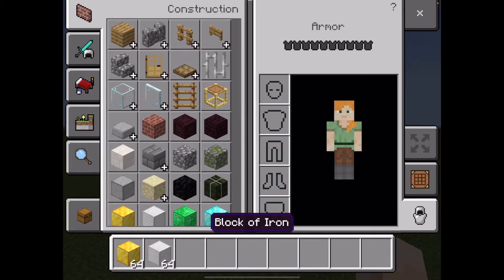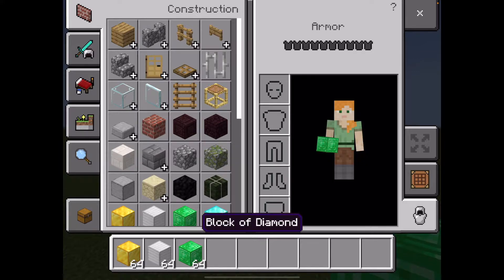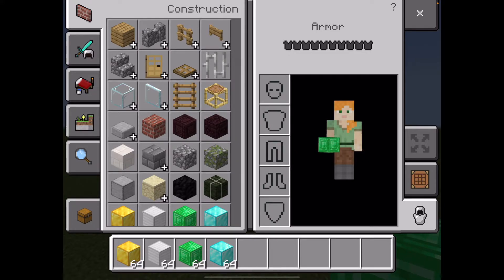With a lot of the stuff we do, especially in maths in Minecraft, we're not necessarily interested in the properties of the block — it's more the color for this purpose. Also you'll notice all of those blocks have an edge as well, which makes it really easy to count.